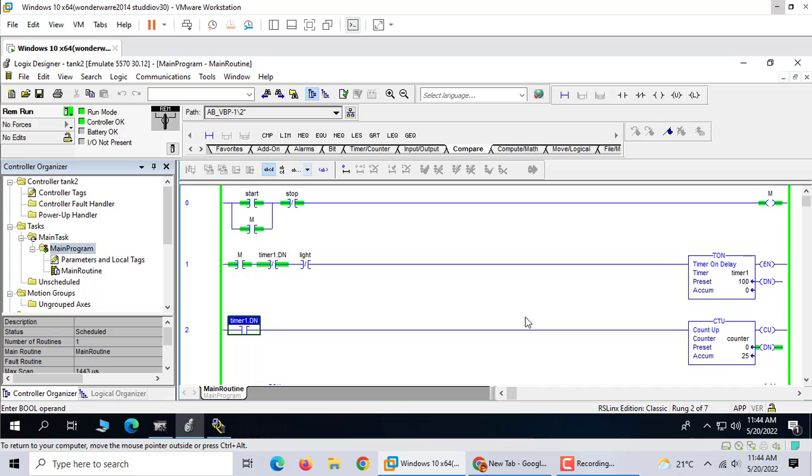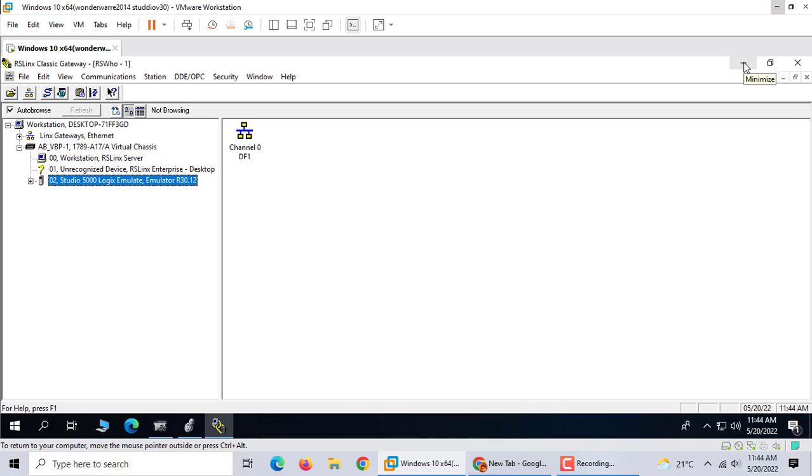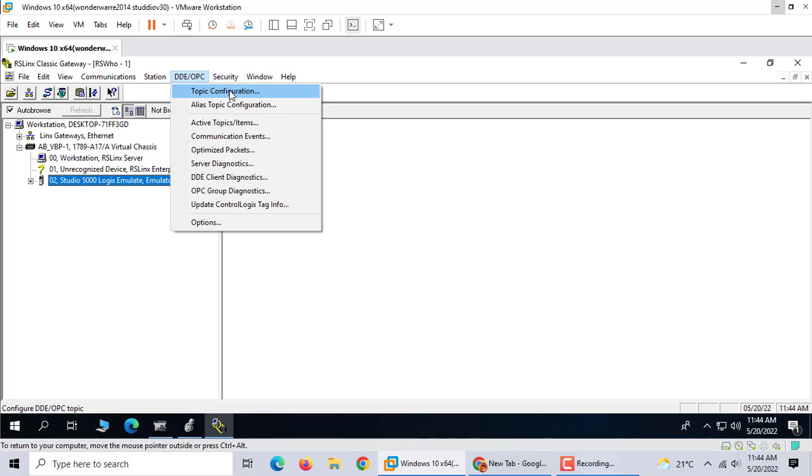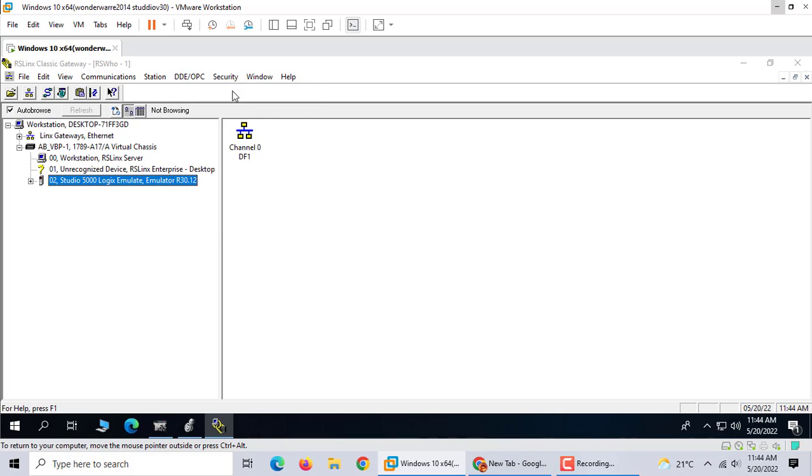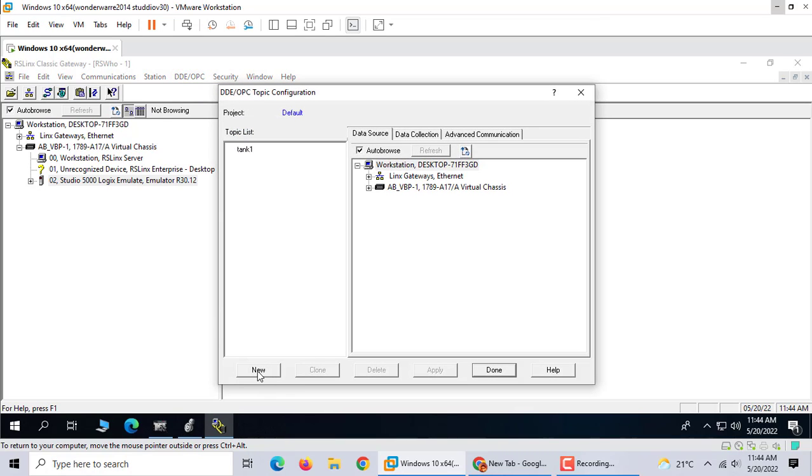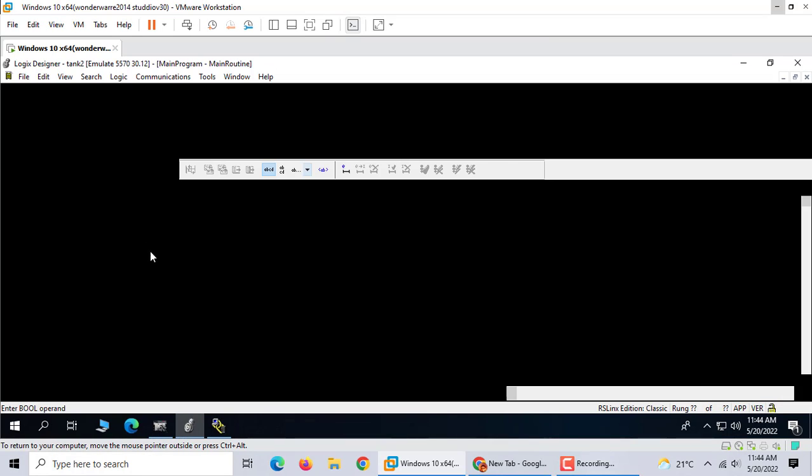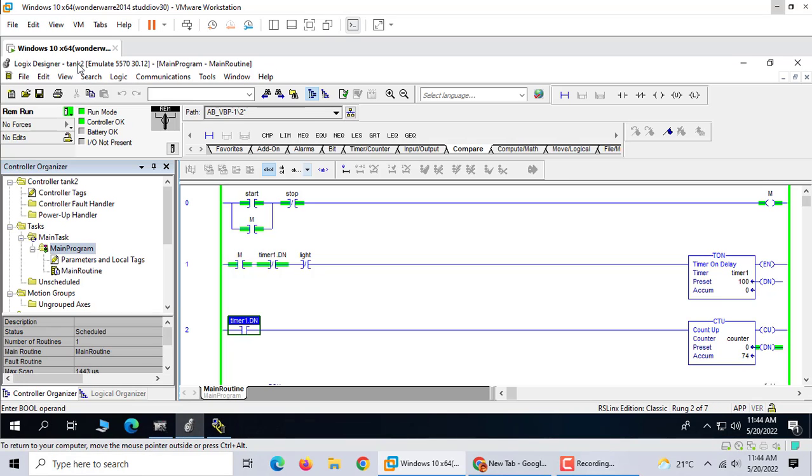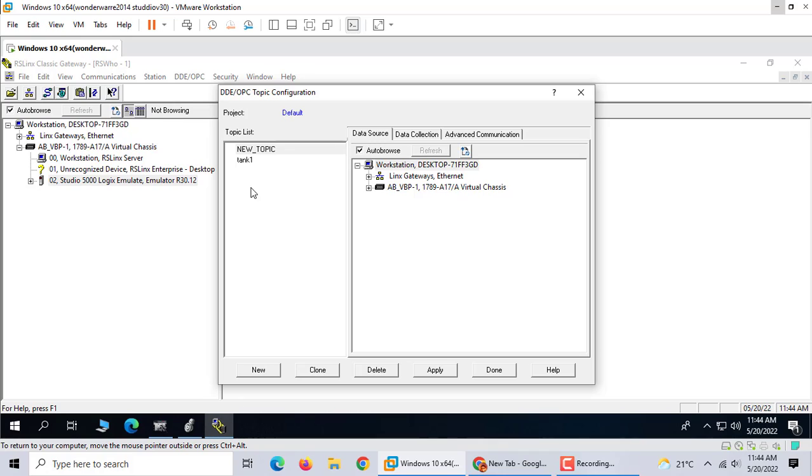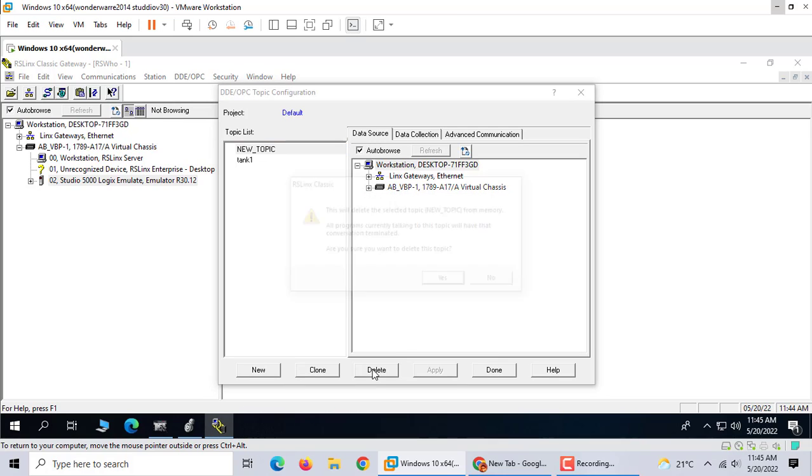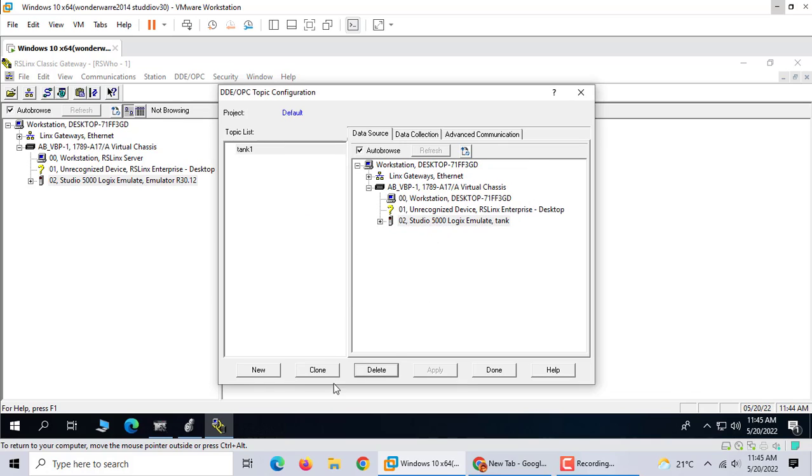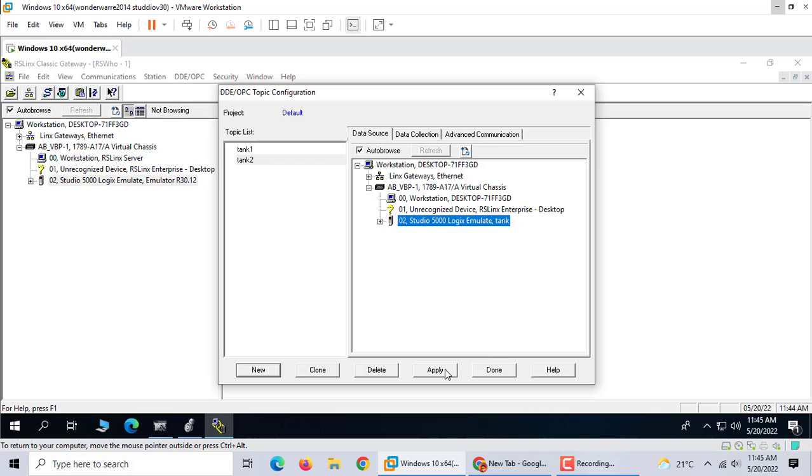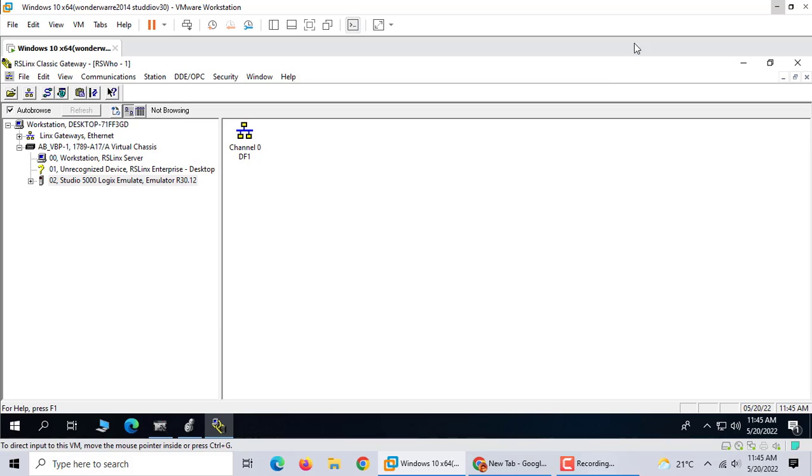It's tank level up-down. Now we can use communication with Wonderware LeanTouch. If you want to communicate with LeanTouch, first we should use RSLinx Classic, OPC topic. What's the name? Tank2. New one, Tank2. Apply.